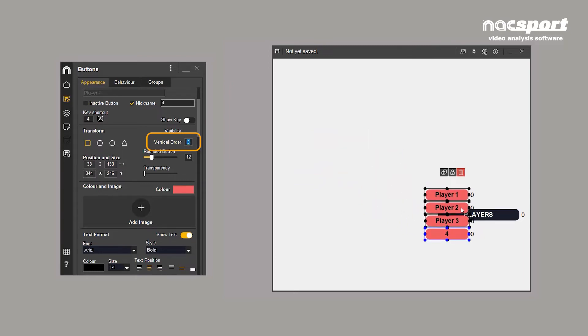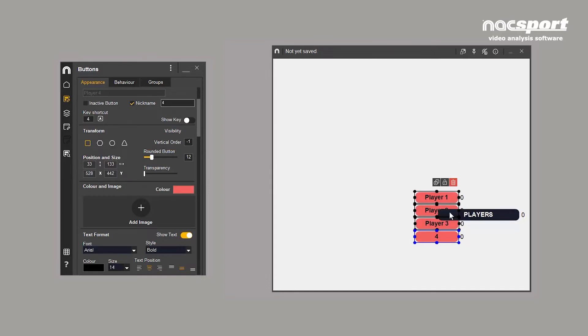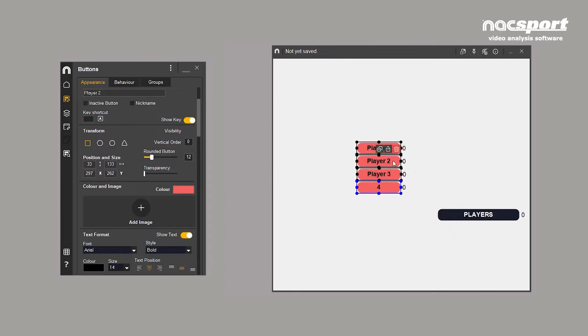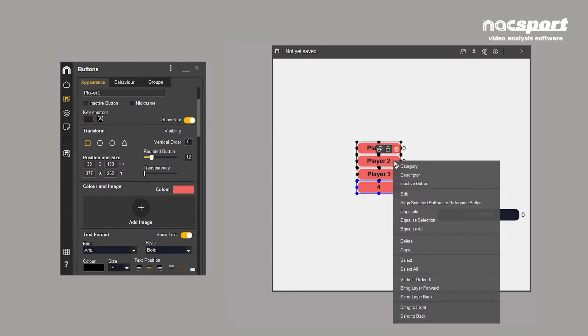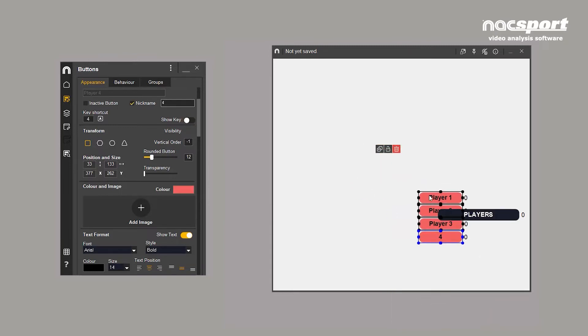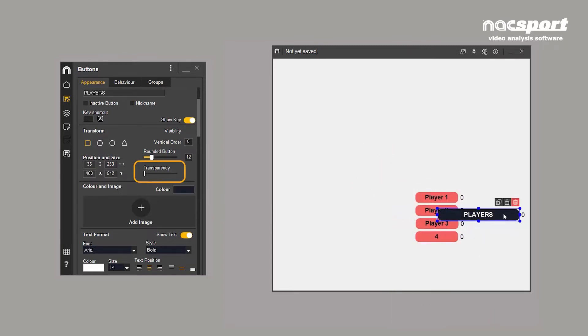The highest number will sit on top, the lowest beneath. Vertical order can also be set by right clicking and selecting bring layer forward or send layer back. Adjusting the opacity makes it easier to see the overlapping buttons.